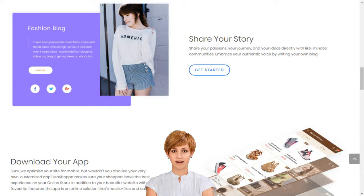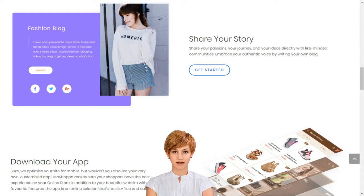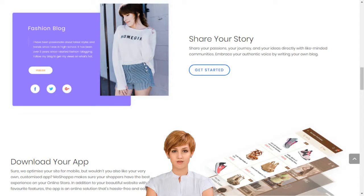How to set up an e-business in India. Create your dream online store in minutes. MoShoppa connects creativity with innovative technology to build your dream online store in minutes.